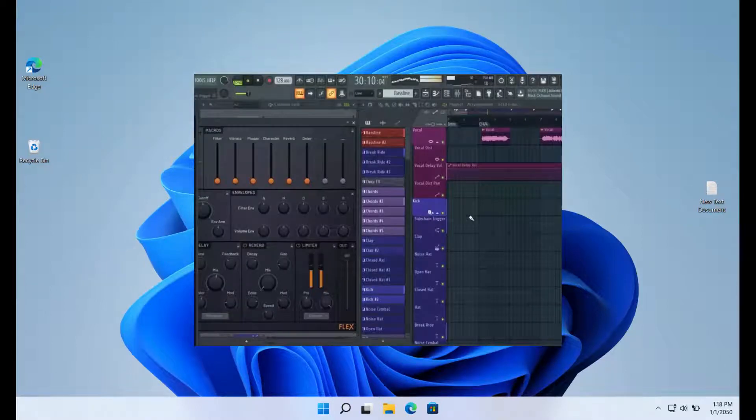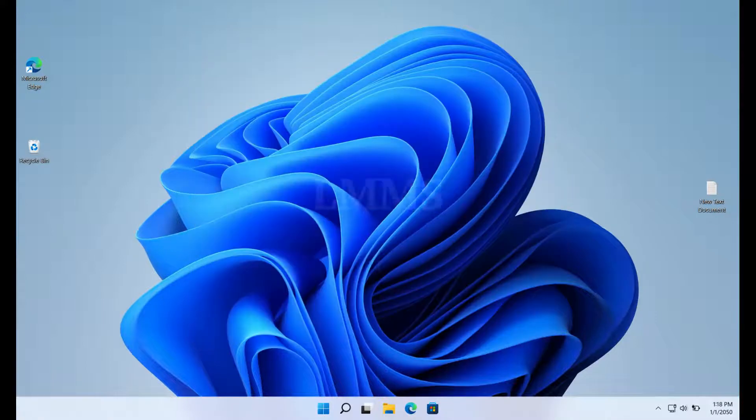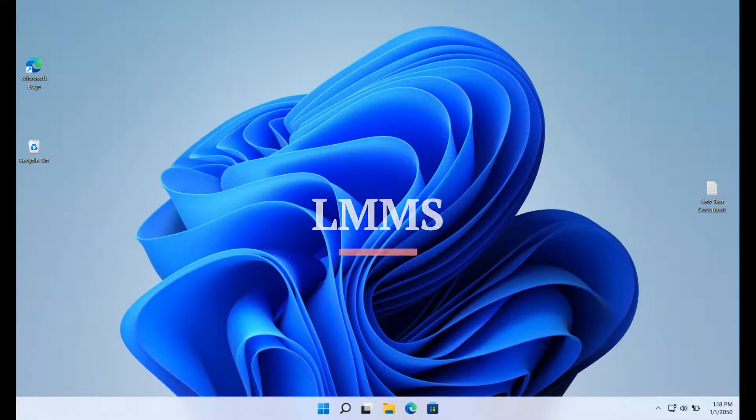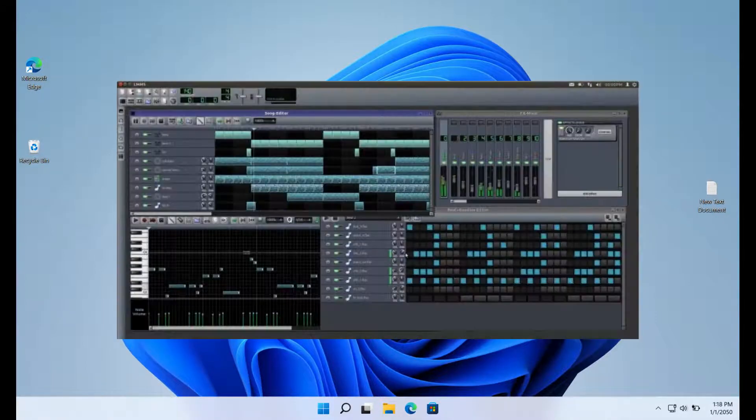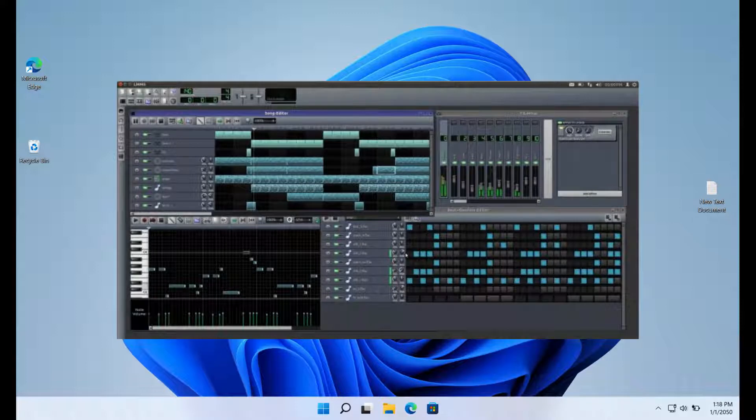One of the first DAWs I came across when I initially started producing music was FL Studio. It's a fully functional DAW that works well for both amateurs and experts. In terms of appearance, LMMS is the app that comes closest to FL Studio, and it is also free.